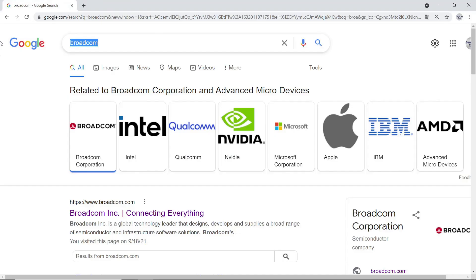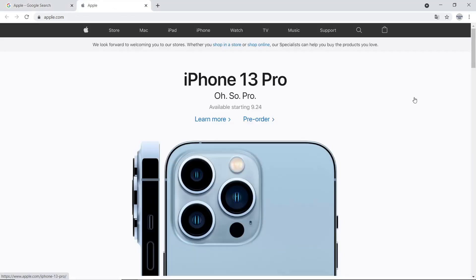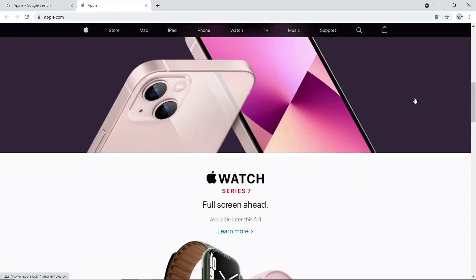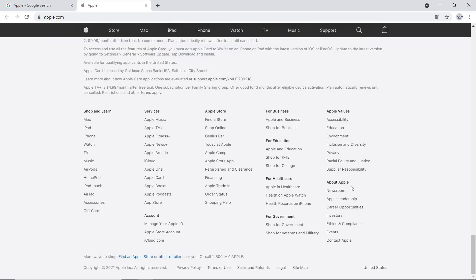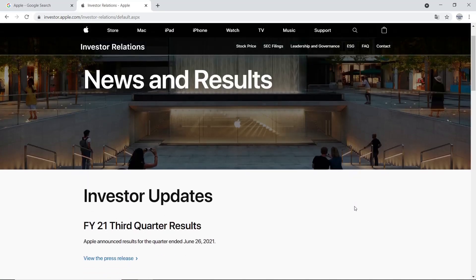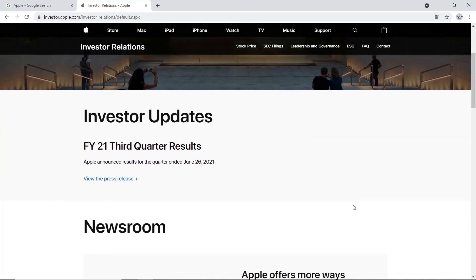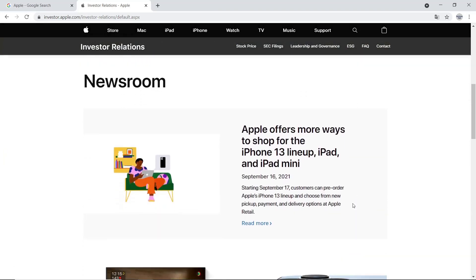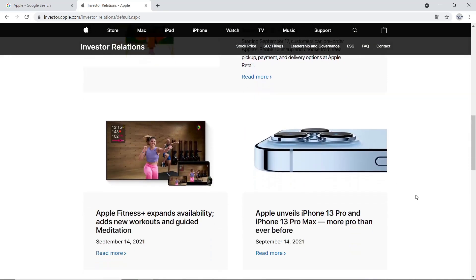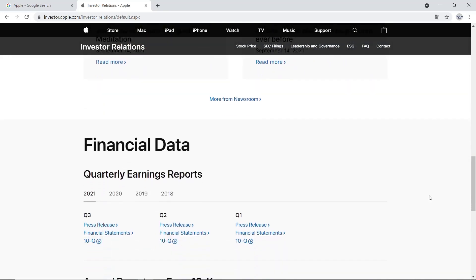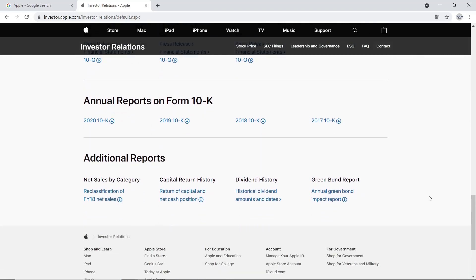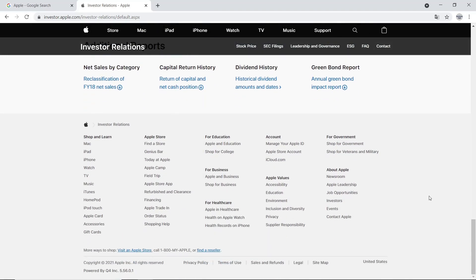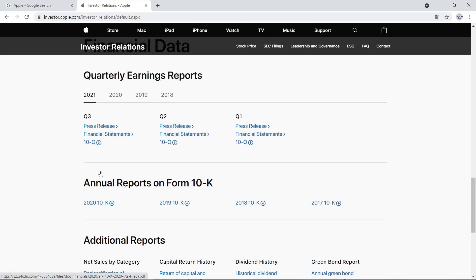Next one is Apple. Search Apple using Google and go to their website. Please try to find out investor-related presentation file. At the bottom, there is an Investor's menu. But in here, there are annual report on Form 10K instead of presentation file. Other companies also have 10K report as well, if they are enlisted in US stock market. So, please check and we can get much of good information through this report. Let's check which items we can use from annual report on Form 10K by clicking 2020-10K.